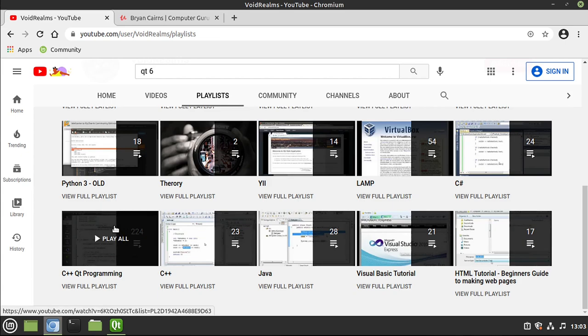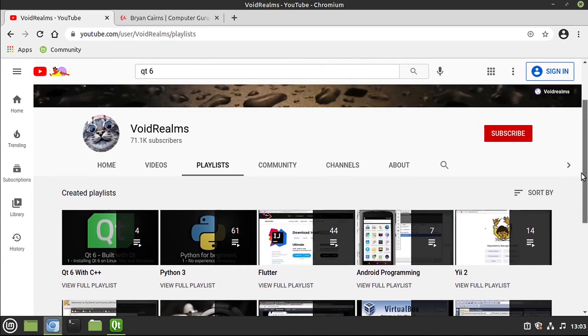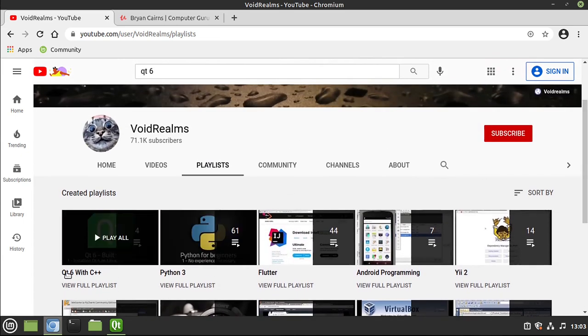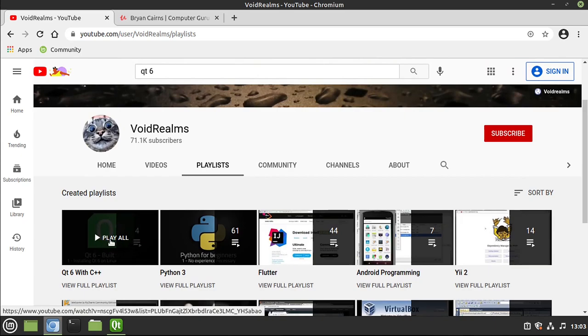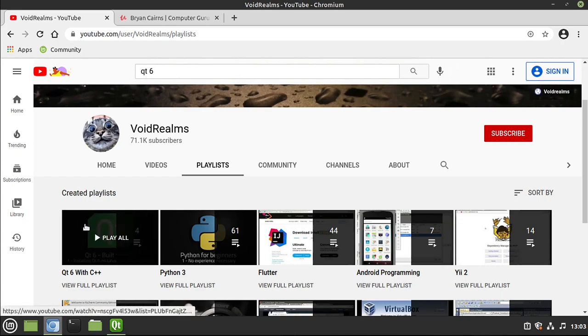But I'm going to stop updating that playlist and instead update this Qt 6 with C++ playlist, so you can expect to see this one grow. I'll no longer be updating the old one. That being said, what are we going to cover and why? Well, I put a poll out there and there was outstanding requests that we start from scratch. So we're going to be starting with the obligatory Hello World, just to walk right through the very beginning of this.